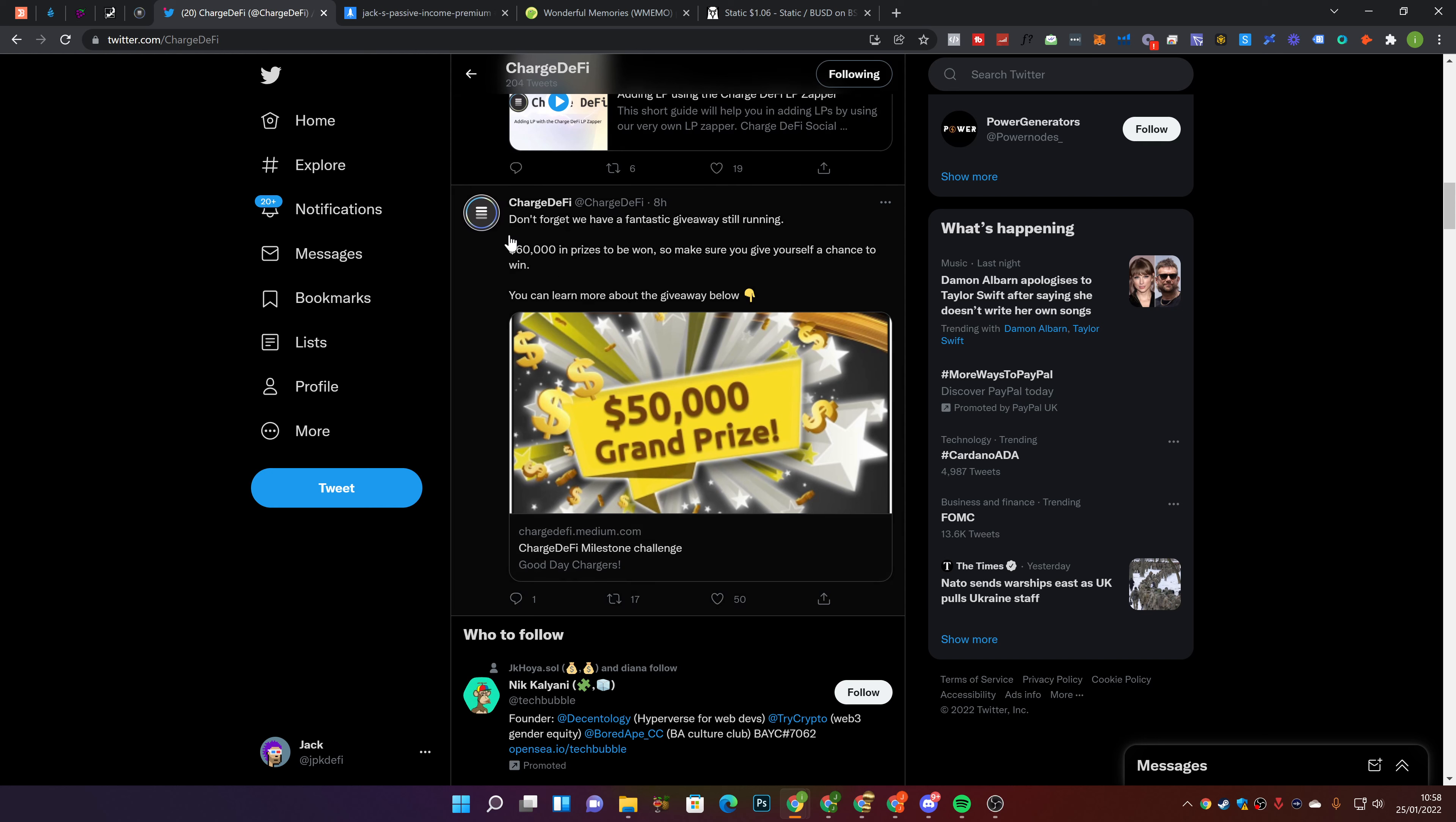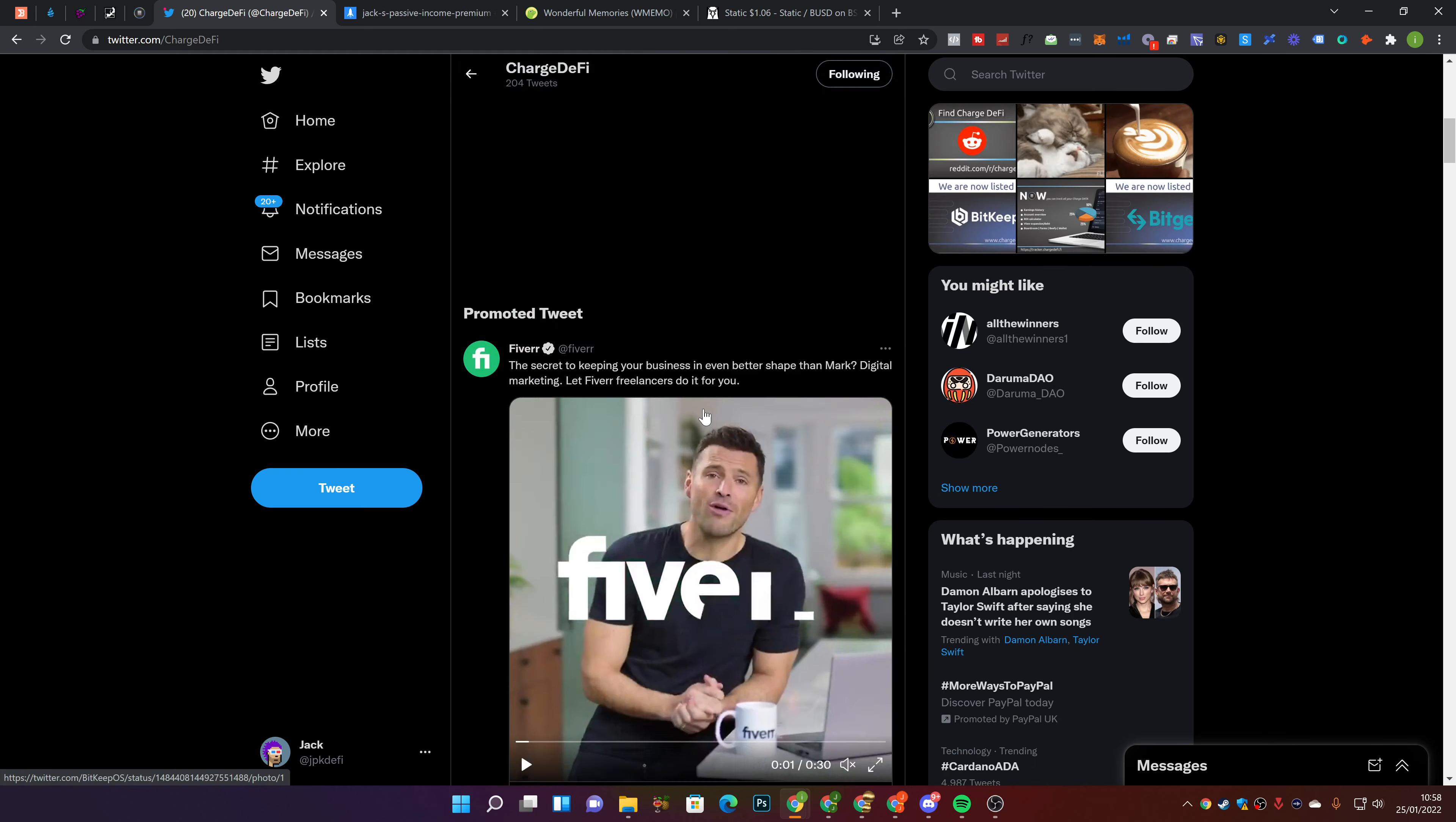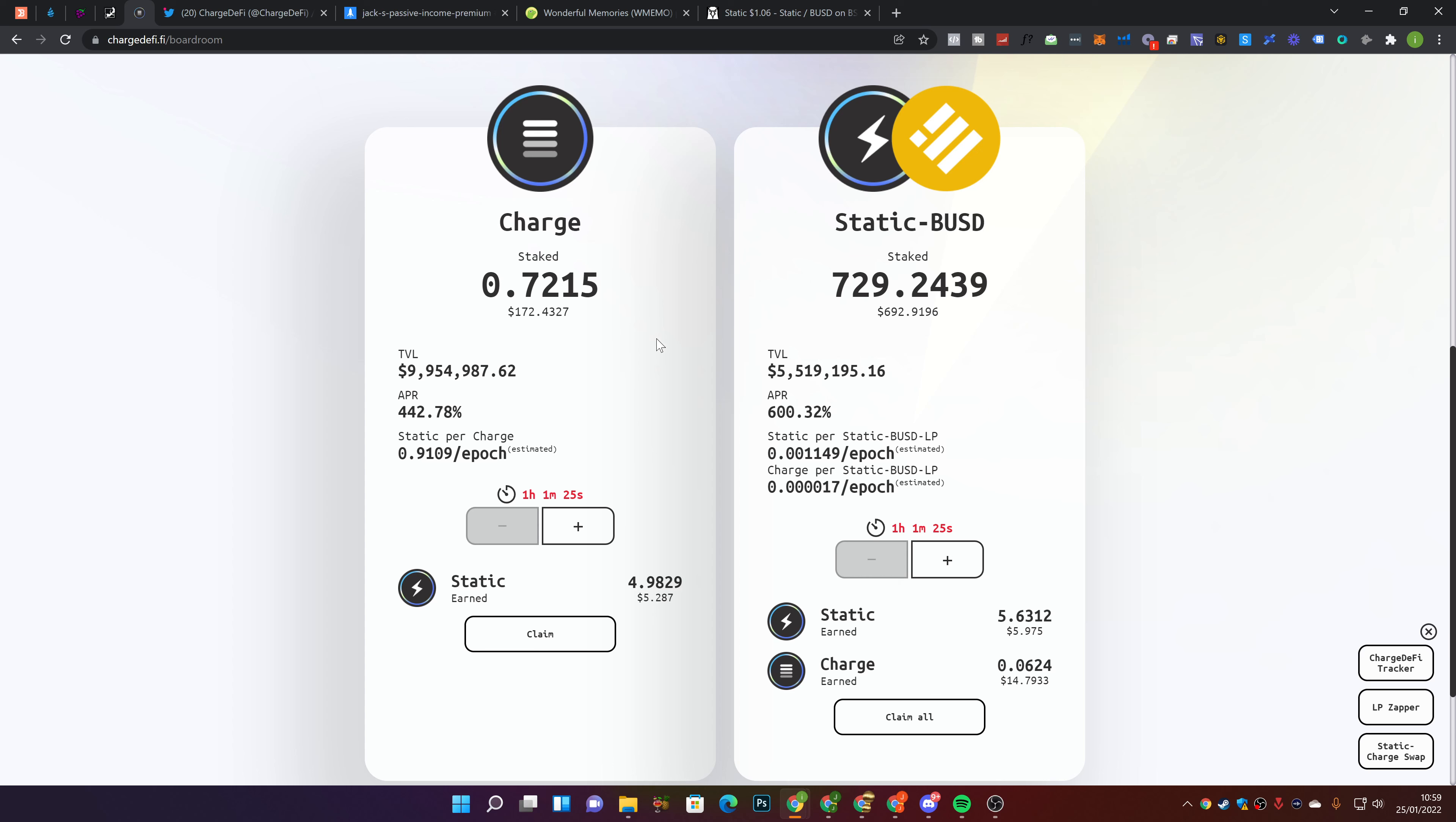Another tweet - don't forget we have a fantastic giveaway still running. 60K in prizes to be won. Make sure you check it out. It looks like Charged DeFi is on Reddit. Make sure you check it out and give us a follow. That's going to be it for today's video. I hope you enjoyed. Have a great day. Let me know down below what you think of Charged DeFi. If you haven't already, make sure you subscribe to the channel and hit the notification bell so you don't miss a future video.